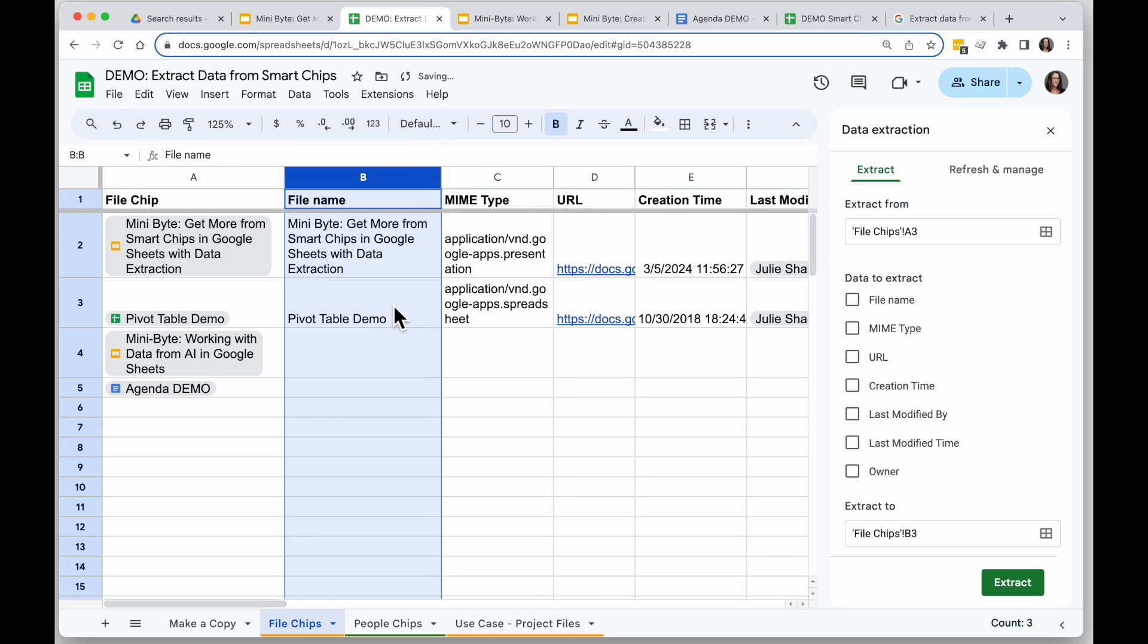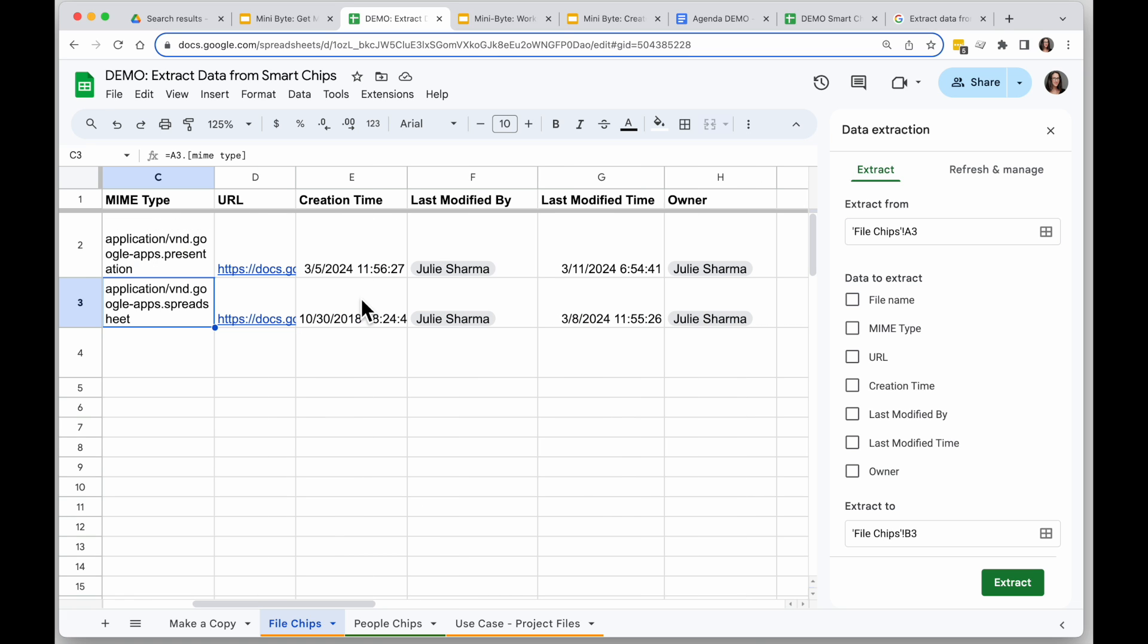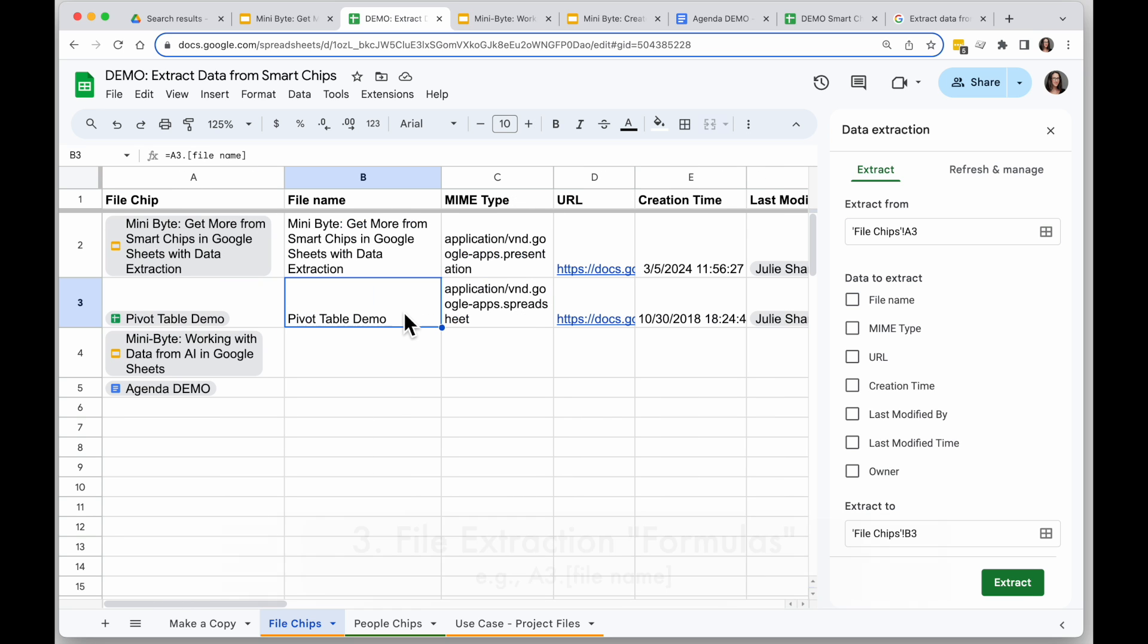So the things I can currently extract from the file are the file name, the mime type which is basically what kind of content it is, so this is showing me it's a Google Apps spreadsheet, the URL to it, when it was created, who last modified it, when it was last modified, and who the owner is.